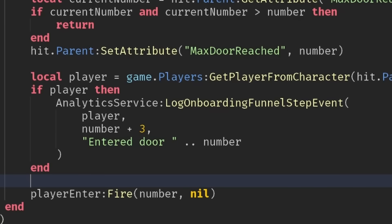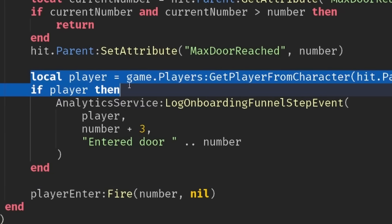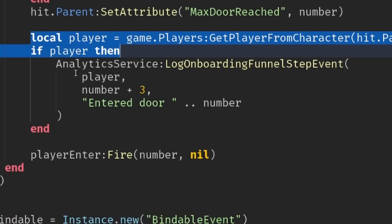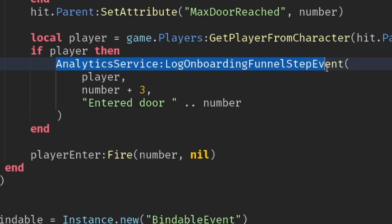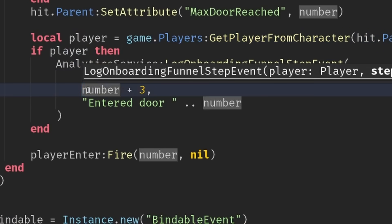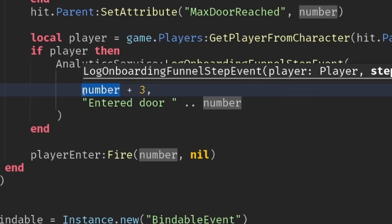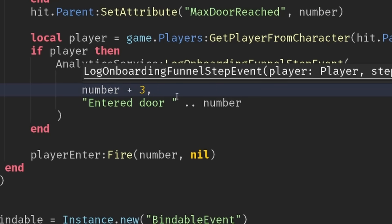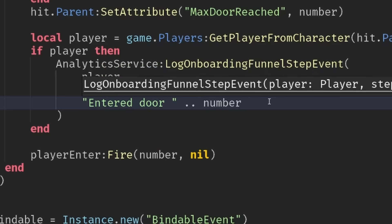And then inside my door script when a player opens a door, I'm just going to log that again. So it's going to be the number plus three because I've already created those three initial steps, and then the number of the door, so we should go right up to 63.